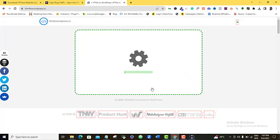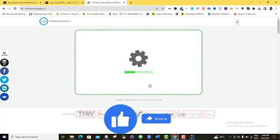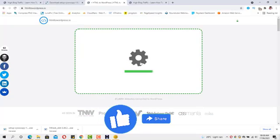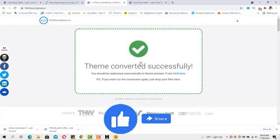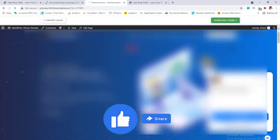So, this is the one that I want to convert into my WordPress theme. So, I'm just going to double click on that and then I'm going to wait for this process to be completed.